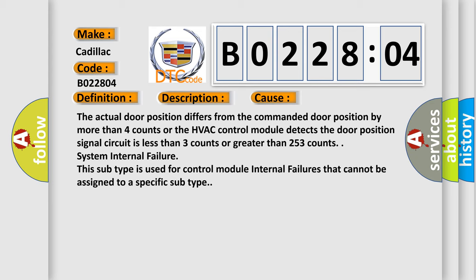The actual door position differs from the commanded door position by more than four counts, or the HVAC control module detects the door position signal circuit is less than three counts or greater than 253 counts. System internal failure: This subtype is used for control module internal failures that cannot be assigned to a specific subtype.